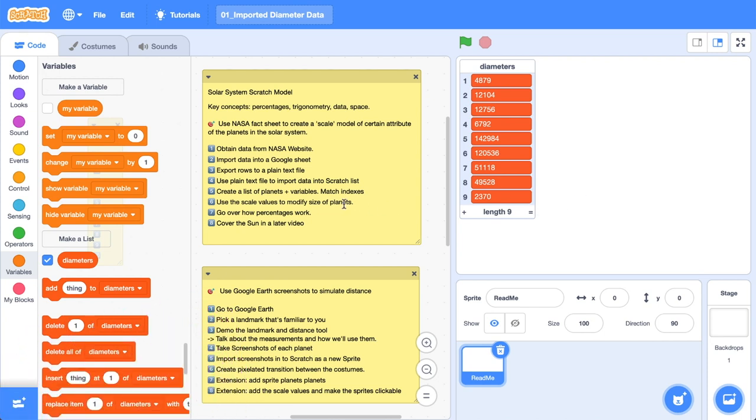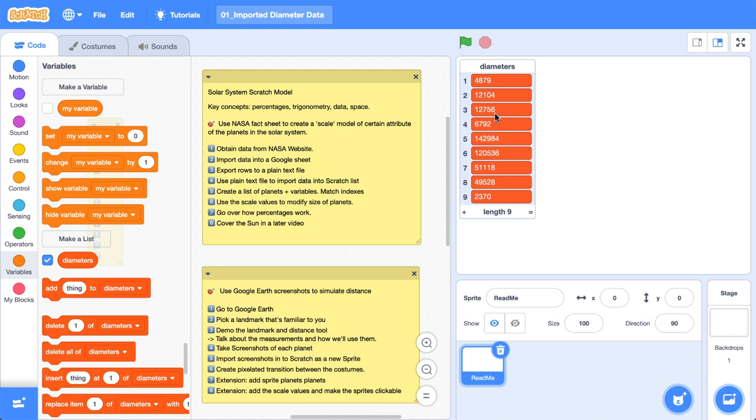In this video, we're going to be creating some variables and some sprites that represent our planets. I'm going to be using this diameter data. So let's get stuck into it. The first thing you notice with our diameters list here, we've got one through nine. We don't really know what these mean. So what I reckon we should go ahead and do is create a new list with the planet names.